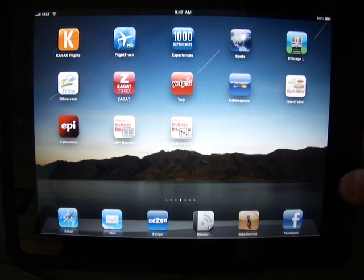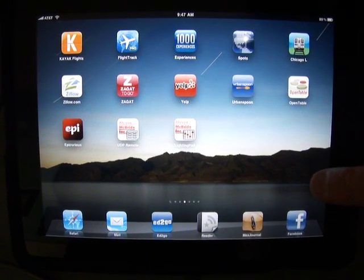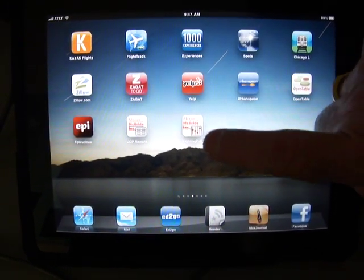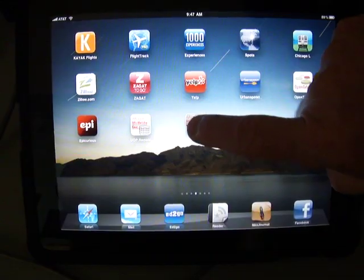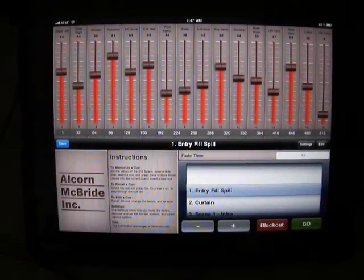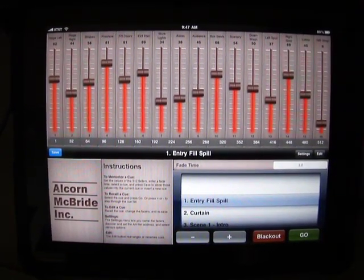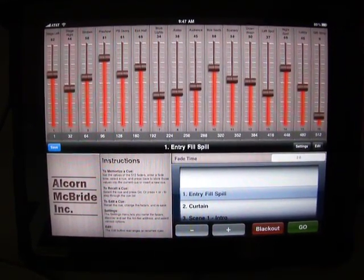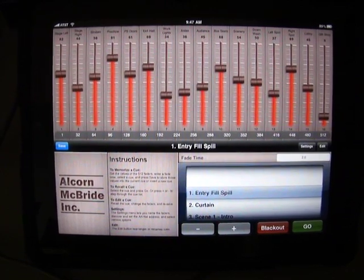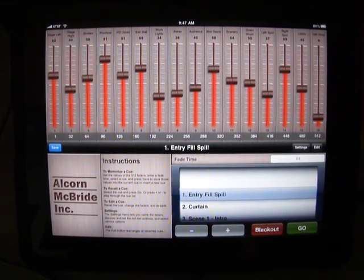Today we're demonstrating the iPad Lighting Pad app, which is available for both the iPad and the iPhone or iPod Touch.